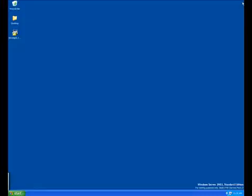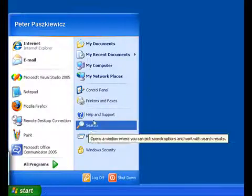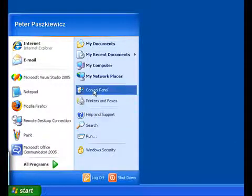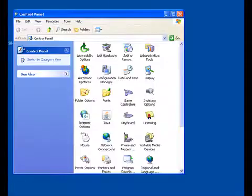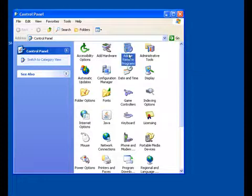Once your web browsers are closed, click Start, then Control Panel. In the Control Panel, double-click on Add or Remove Programs.